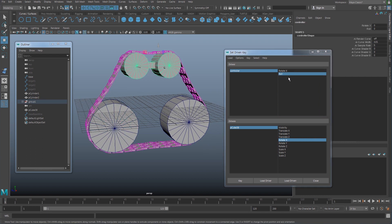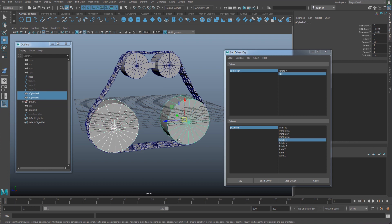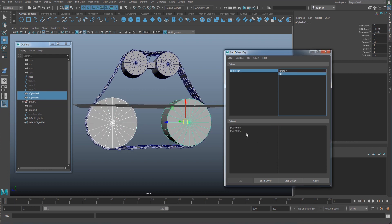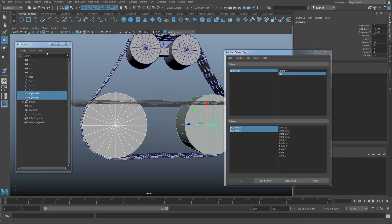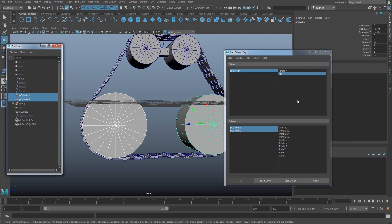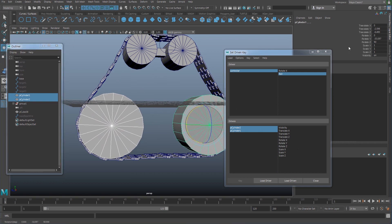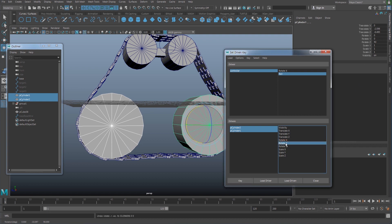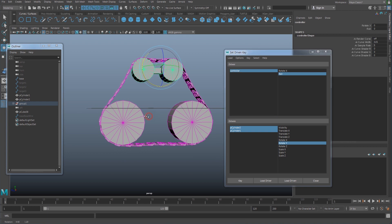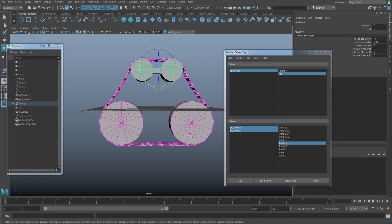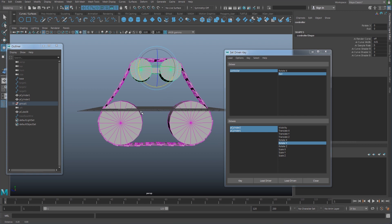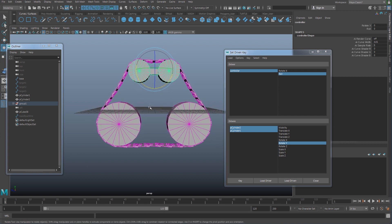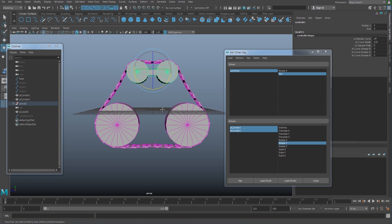Select this controller and make sure it is set to zero. For the driven object, I'm going to select those two cylinders, which are going to have the same rotation since they have the same size. Make sure to double-check what axis is rotating — this is going to be rotate Y. Select rotate Y and set a key. You can do this as an expression or a script to measure exactly what rotation number to use, but I'm not going to cover that for this lesson. I'll just measure it using the setDrivenKey.